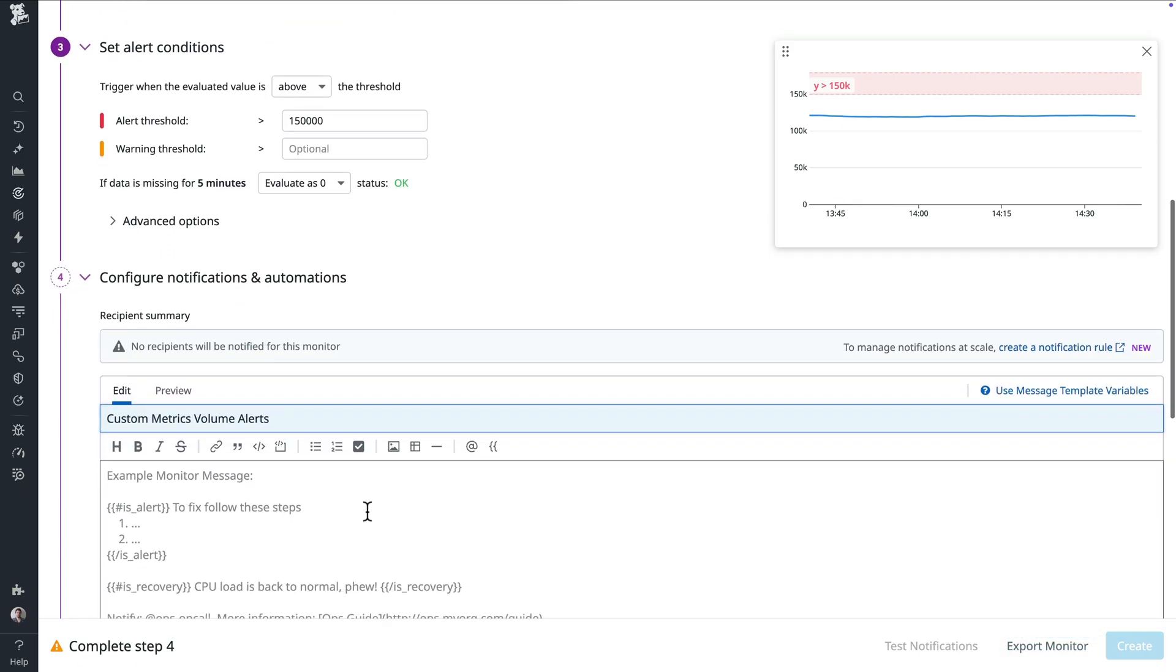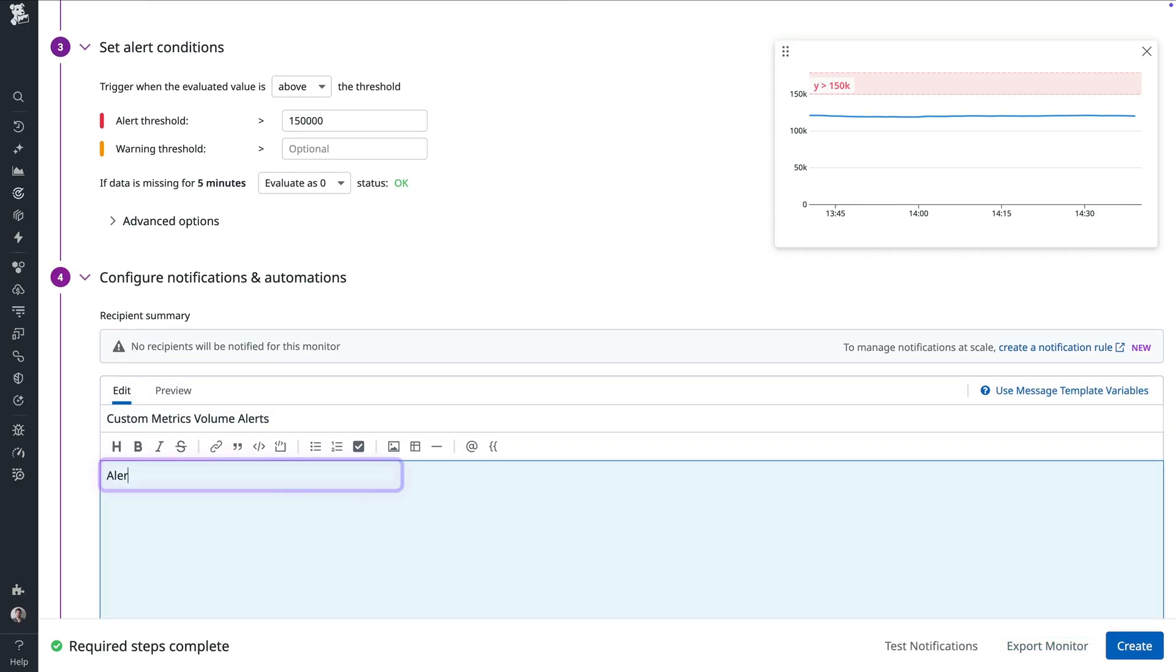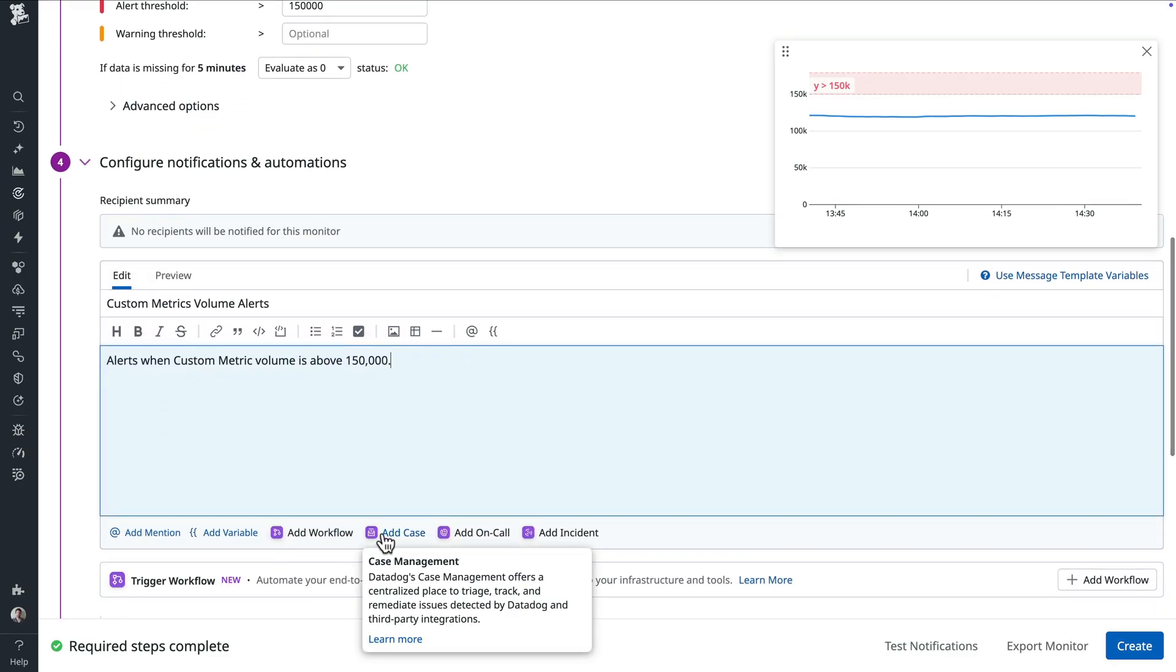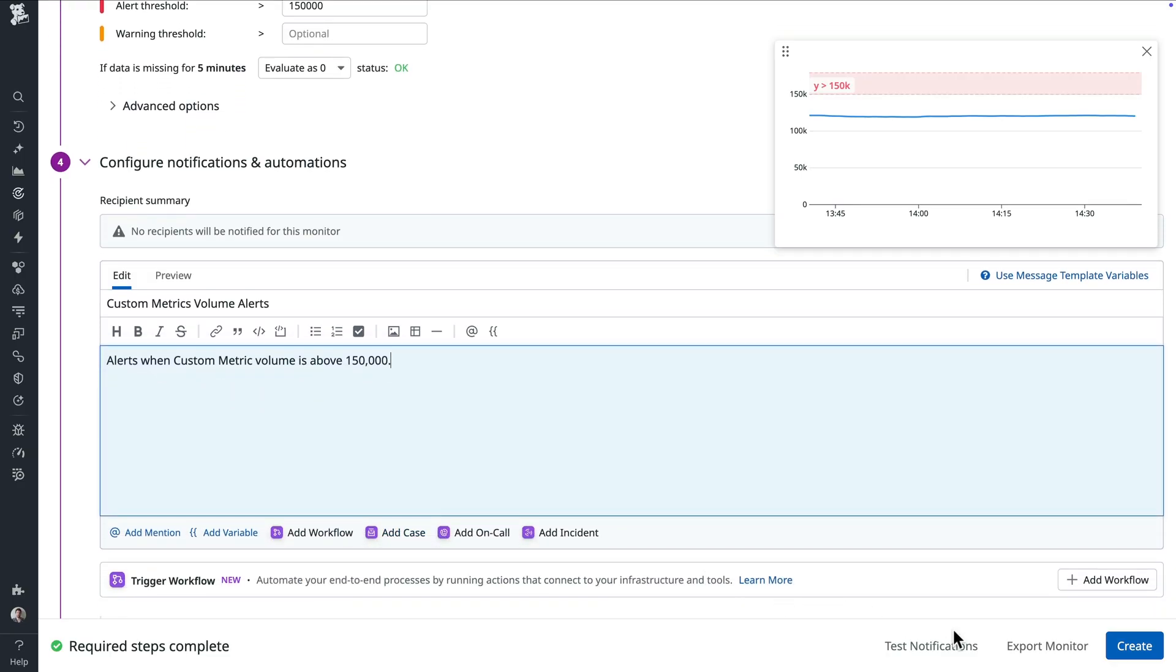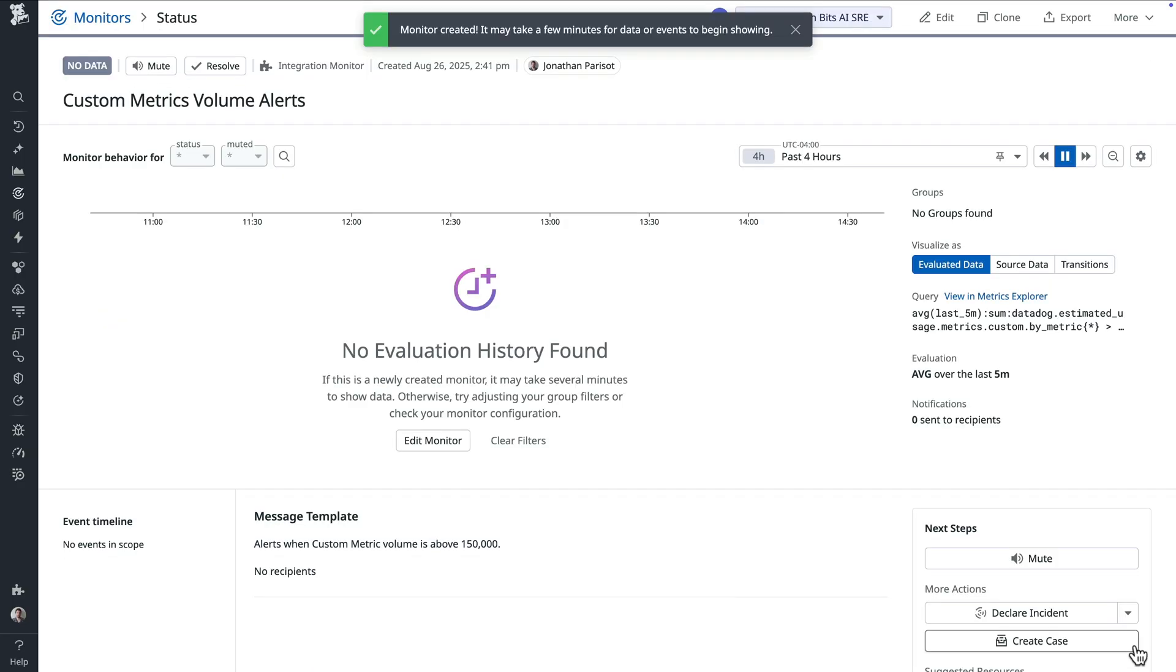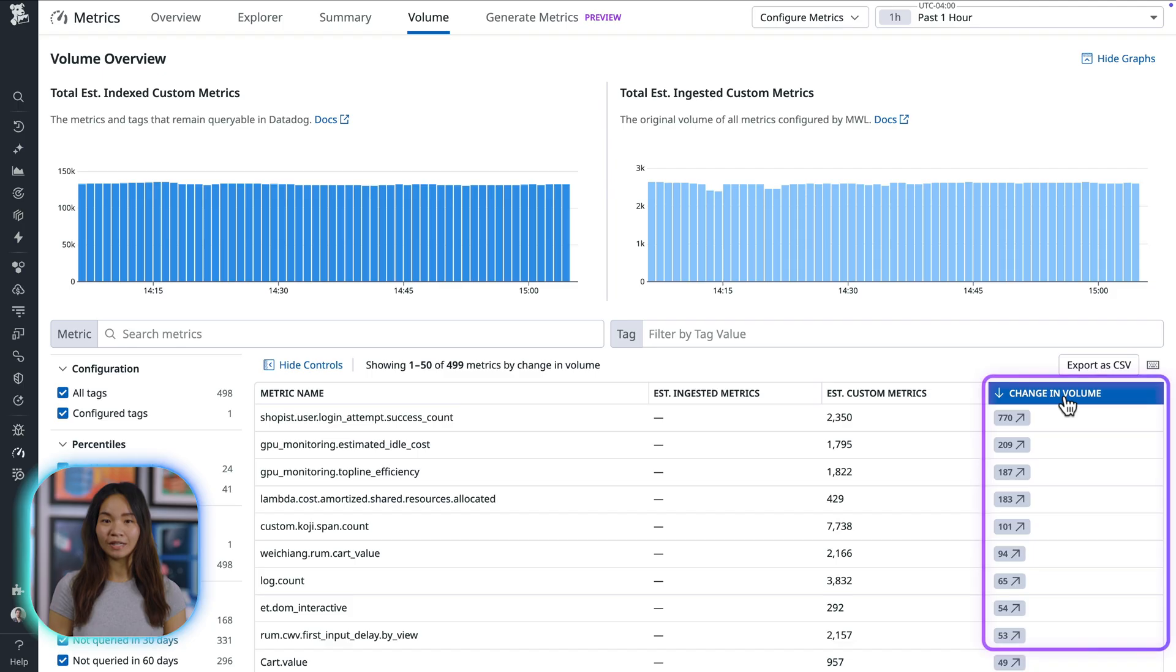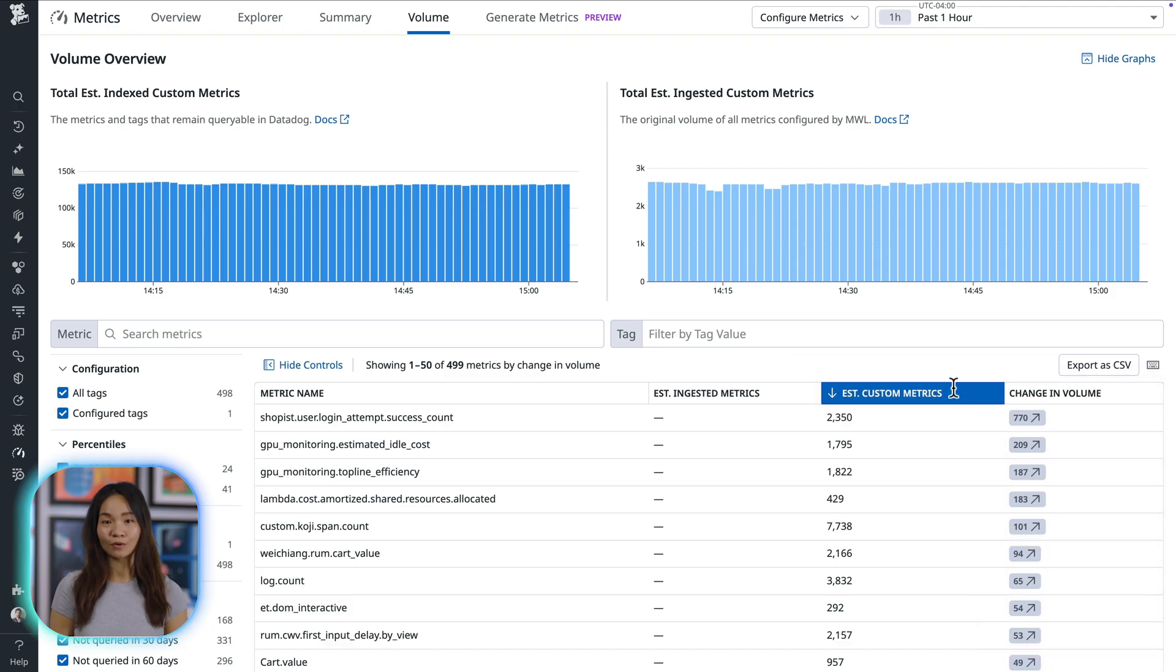Now that the monitor is set up, you can quickly take action on any unexpected spikes so you can stay within your allocated budget. Another way to proactively monitor metric volumes is through the Volume Management page. Here, you get visibility into your largest and fastest growing metrics that need your attention.